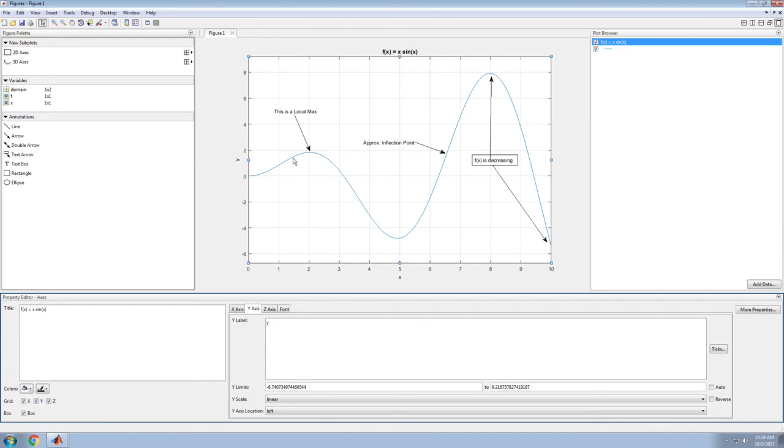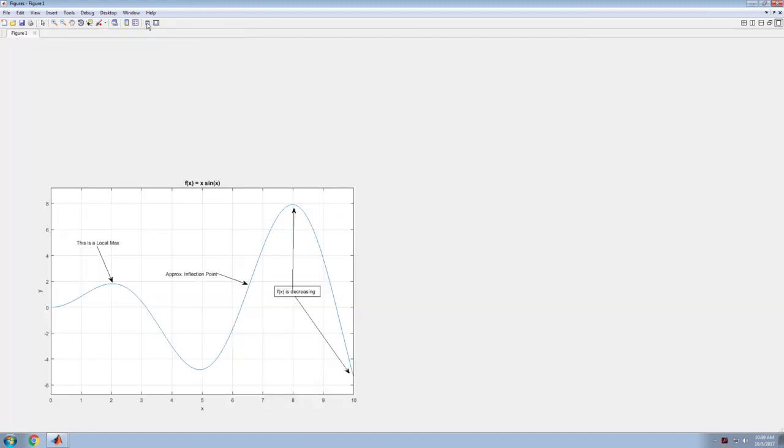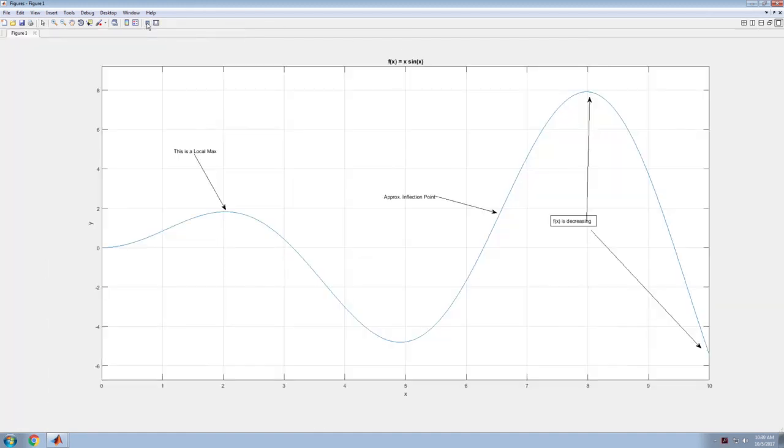For now, that's enough to say here's the plot tools and what they are. To leave the plot tools, I'll click this tool to hide them.